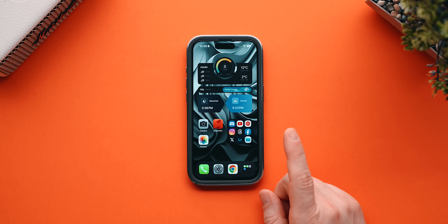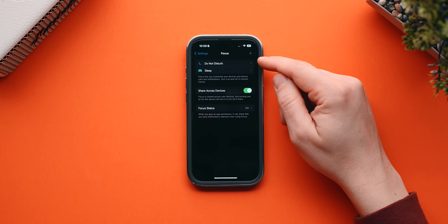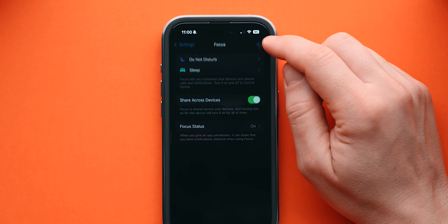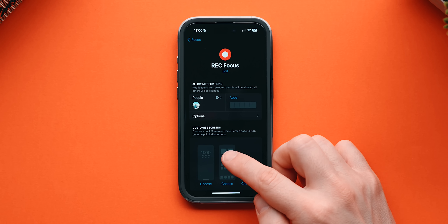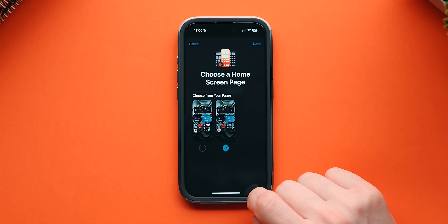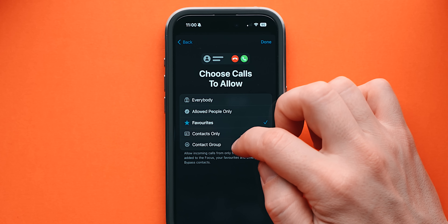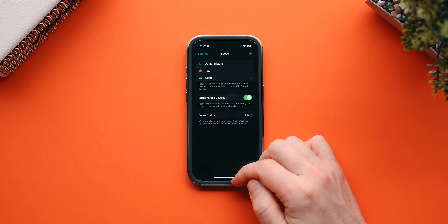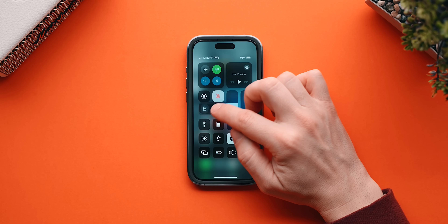Let's create a focus mode to toggle the home screens. I have my default Do Not Disturb focus mode and my sleep one — I'll create a third one called Rec, but you can call it whatever you like. Once created, choose the new second screen to be displayed when switching to it. This is also a good time to filter your contacts and notifications if you want to keep everything quiet while in that focus mode. Now when I return home I have my main screen, and switching to Rec shows the second one.